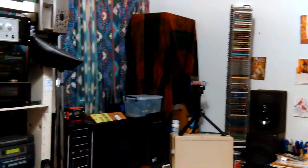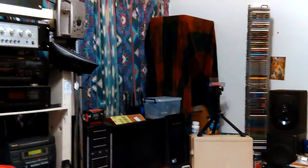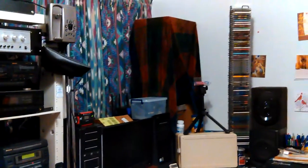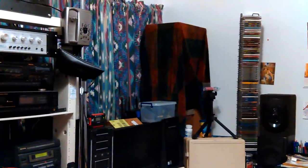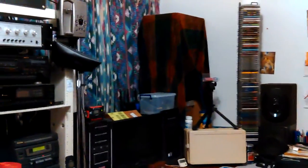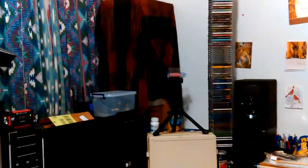But it doesn't cover as much of the box, but it looks better. So here we go.